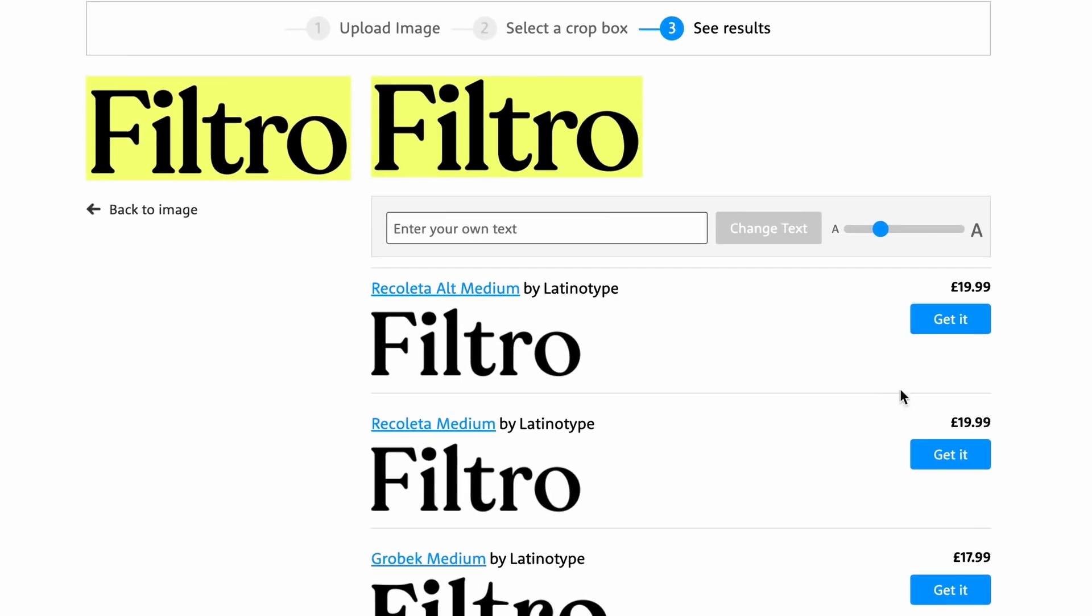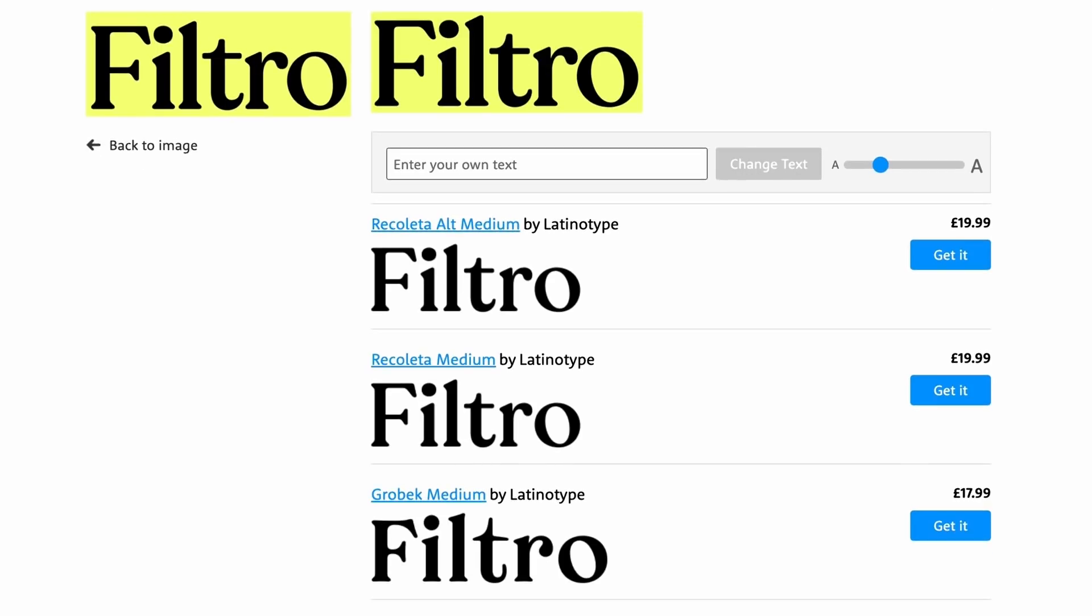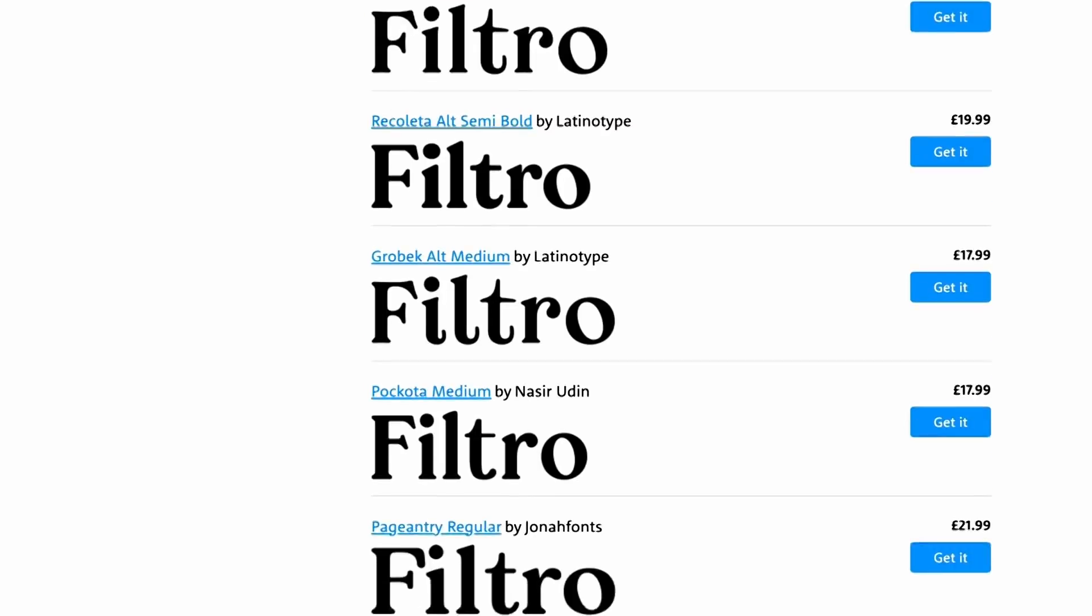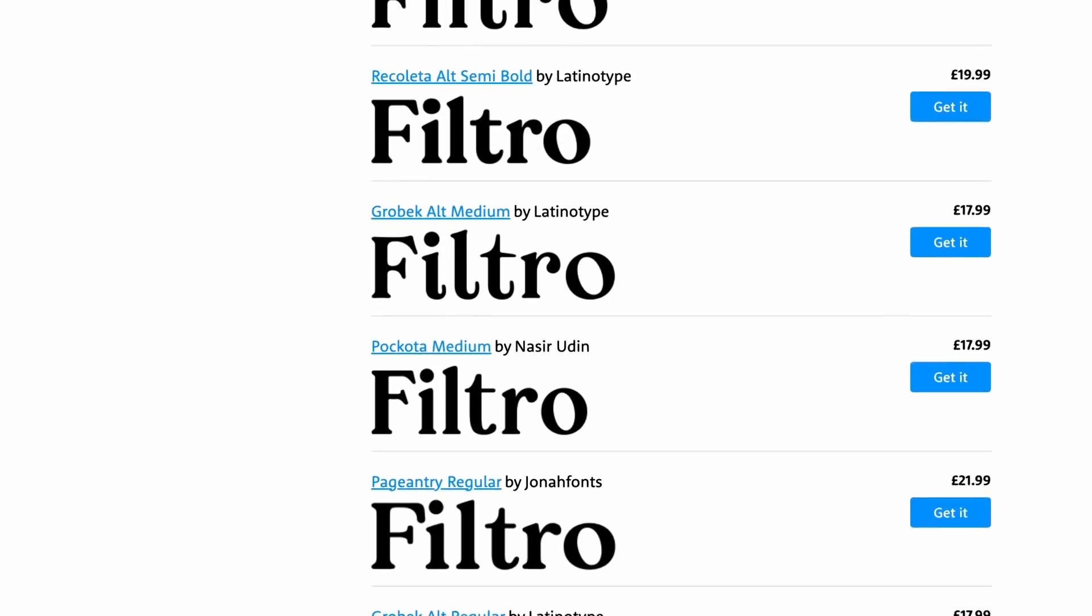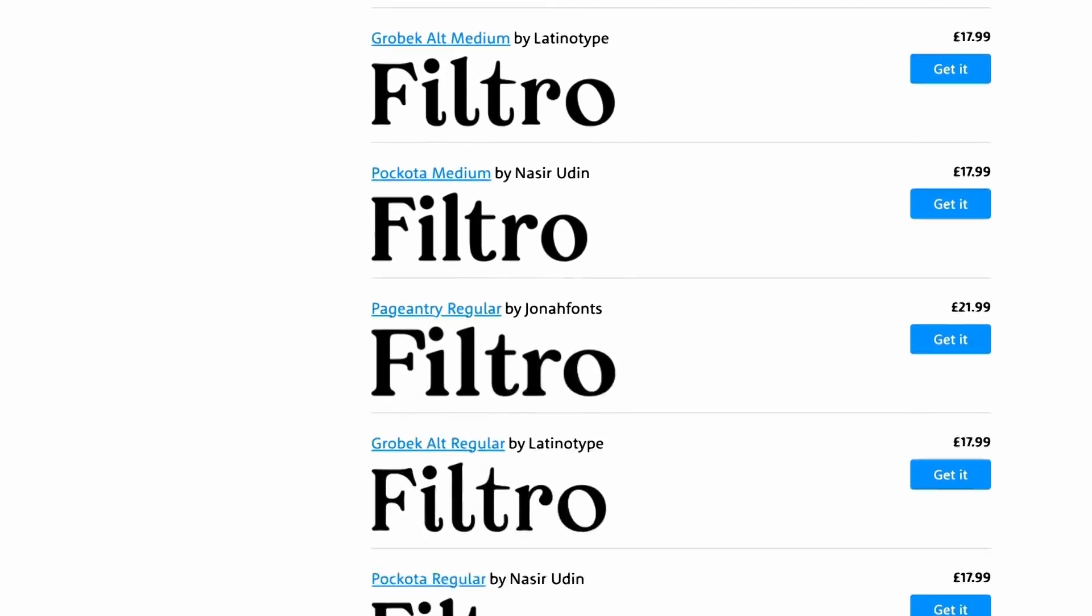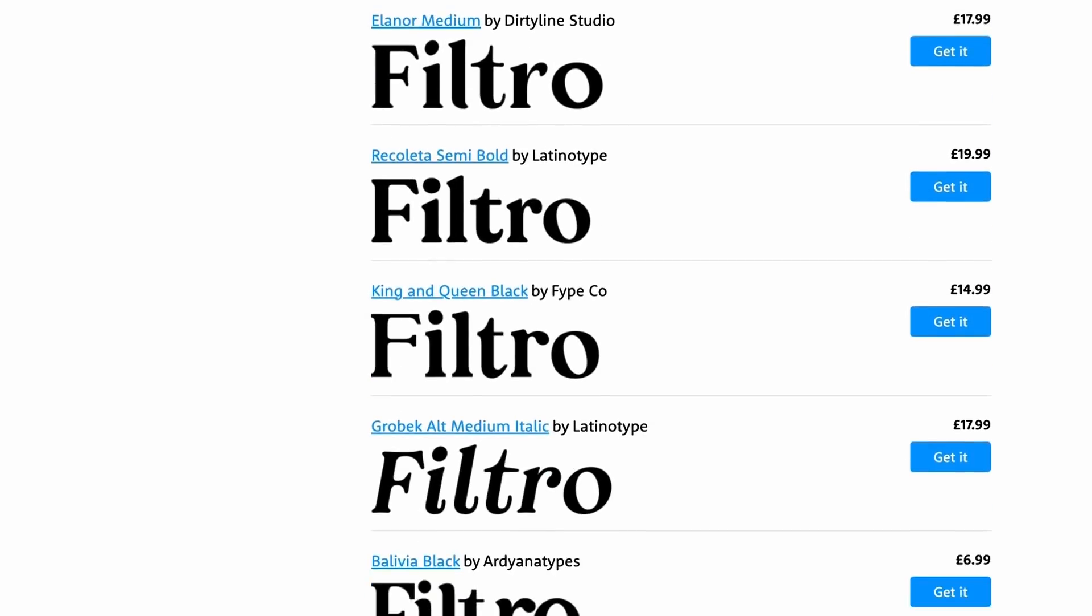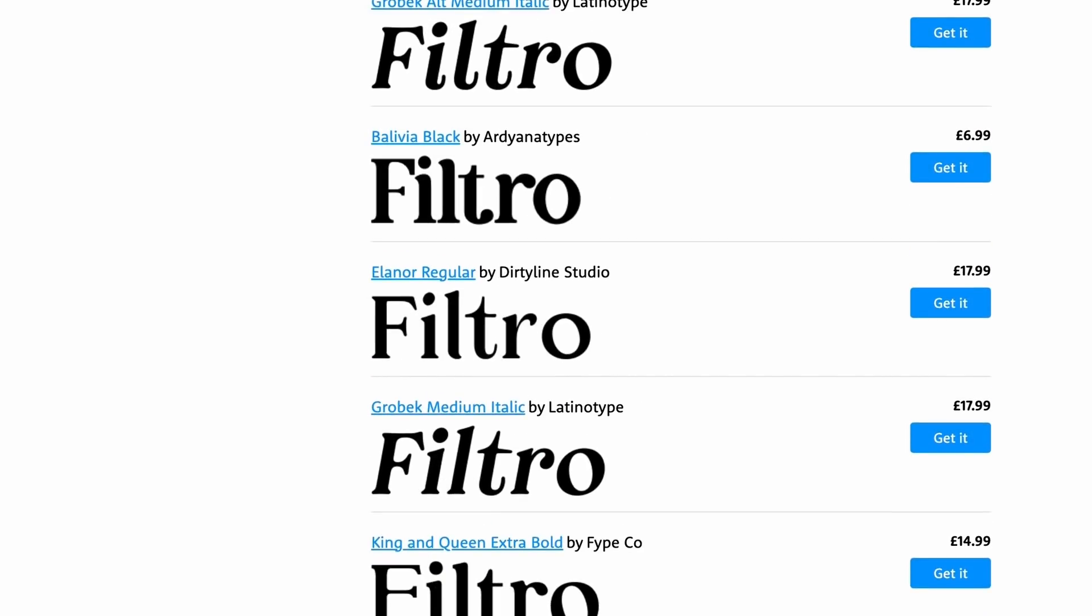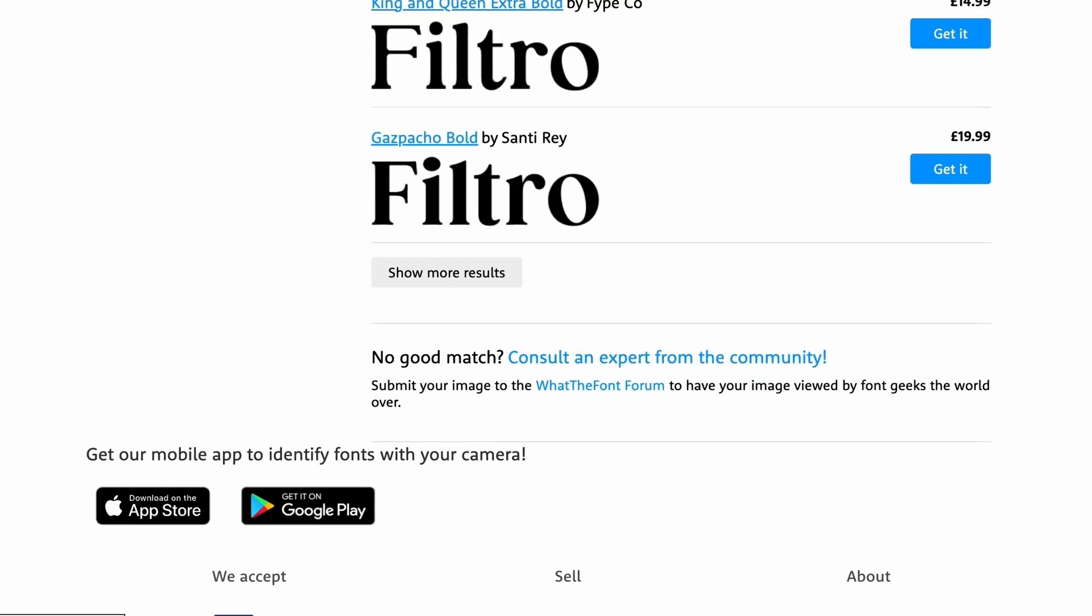If you don't find the exact match, the likelihood that you're going to be shown a font that is near identical is really, really high. I'm sure we've all been in a situation where we love some typography that we find somewhere but we don't know what the specific typeface is, and now you can just find out what that is with ease.